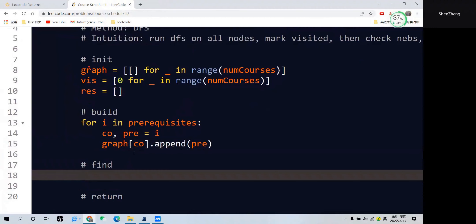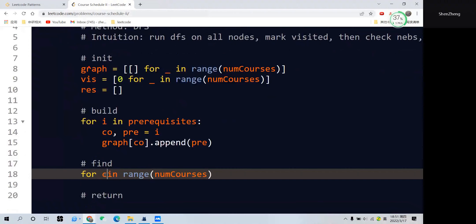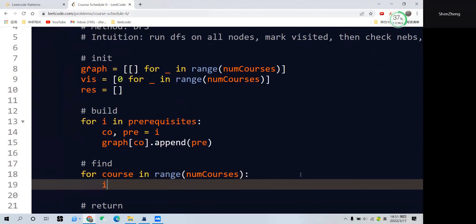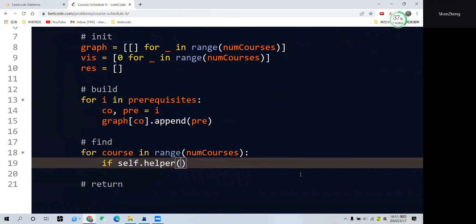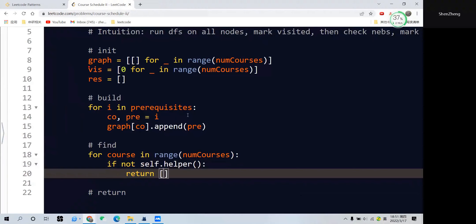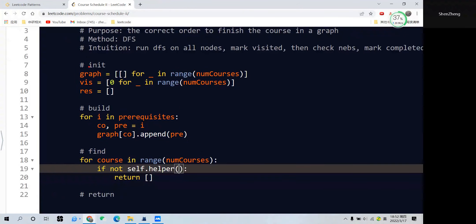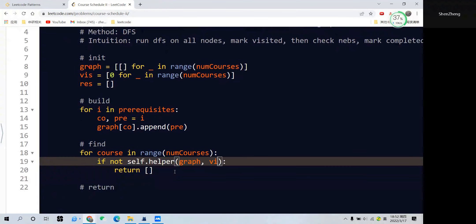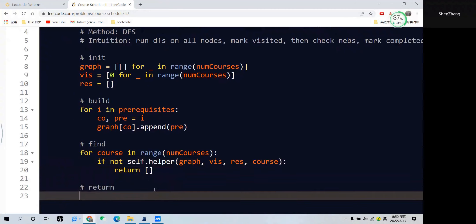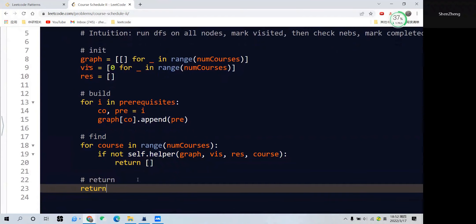To check the visit set, we traverse all courses. For each course, we call the helper function, and if it returns false we return an empty array, indicating we cannot get the correct order to finish all the courses. If we finish the traversal successfully, we return the result array.